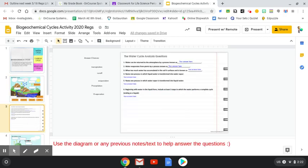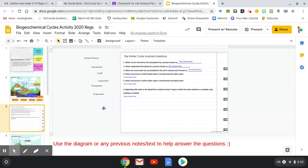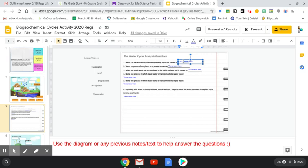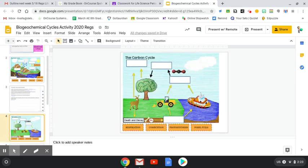After you do the water cycle, there's a series of questions. In this case, there's six different questions. If you look off to the side, I actually gave you some answer choices to help you as well, kind of like a little word bank. So it says, number one, water can be returned to the atmosphere by a process known as what? So the correct answer is evaporation. So you can drag and drop, or you can kind of just double click and write in your answer of evaporation. That's the water cycle.